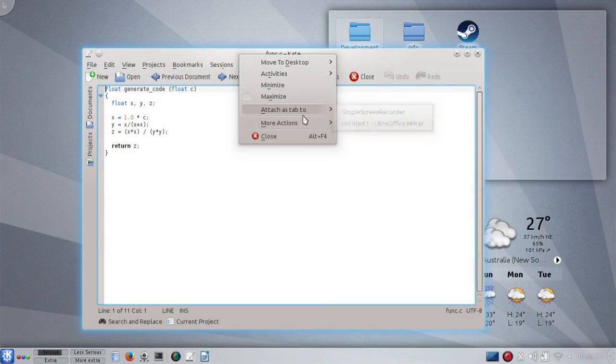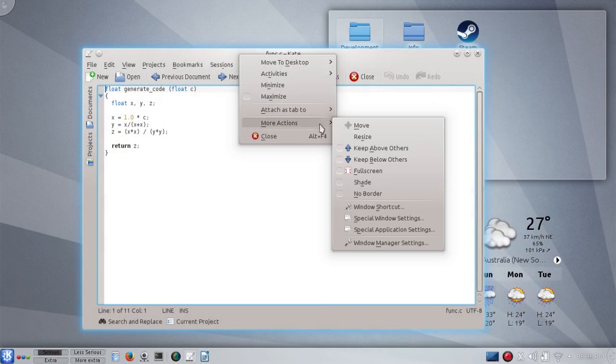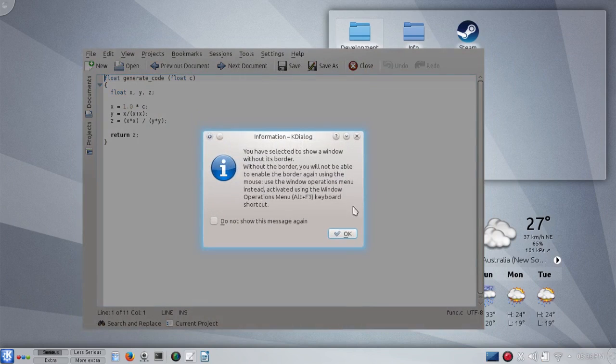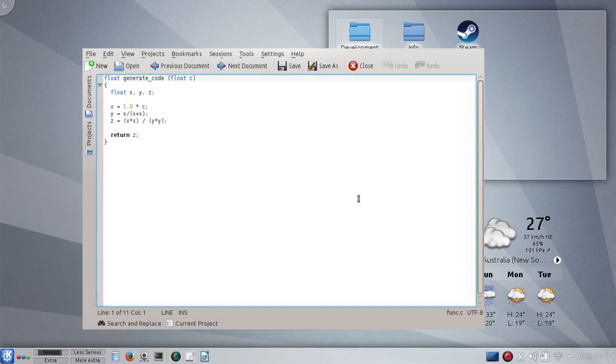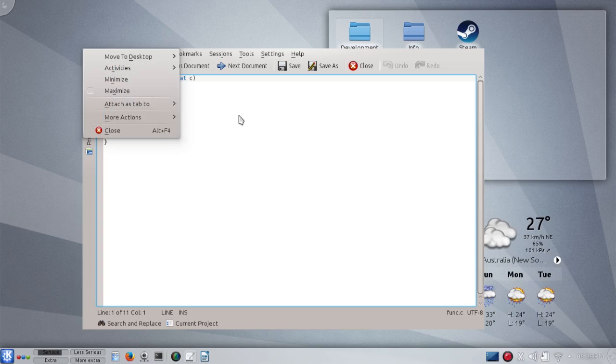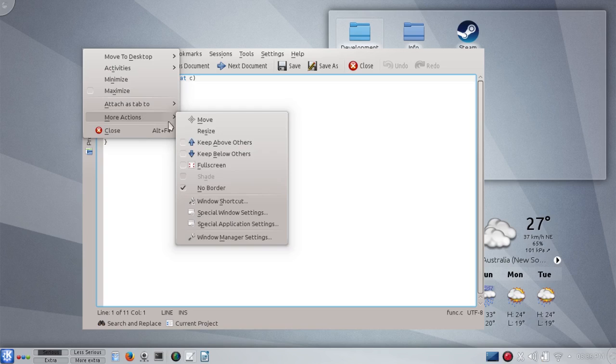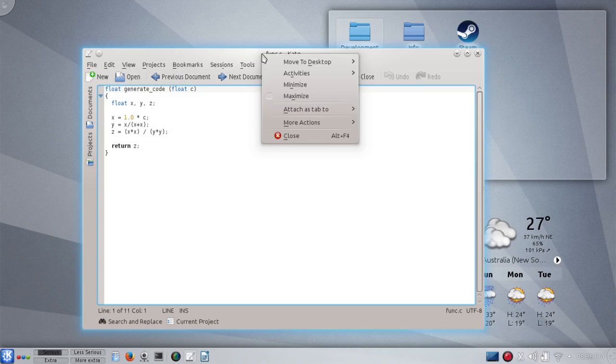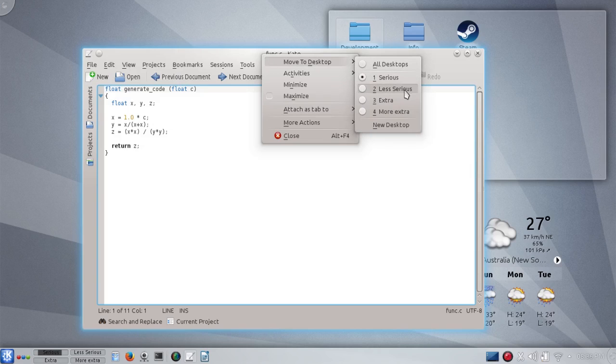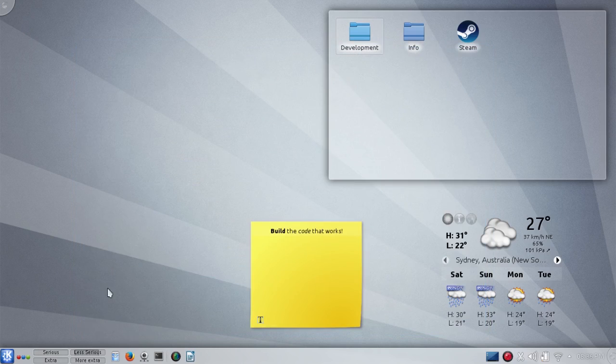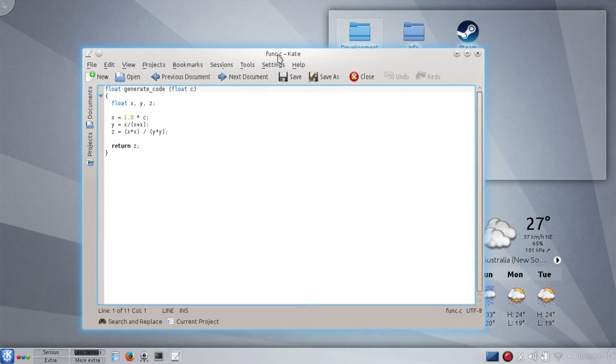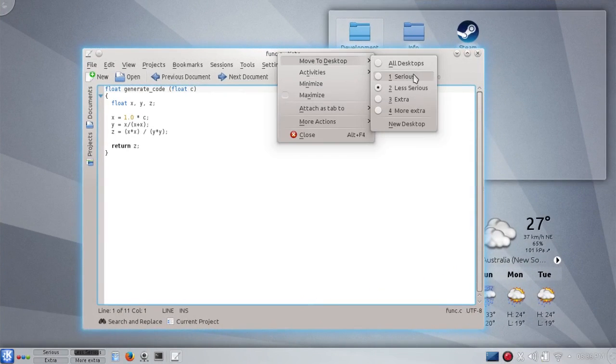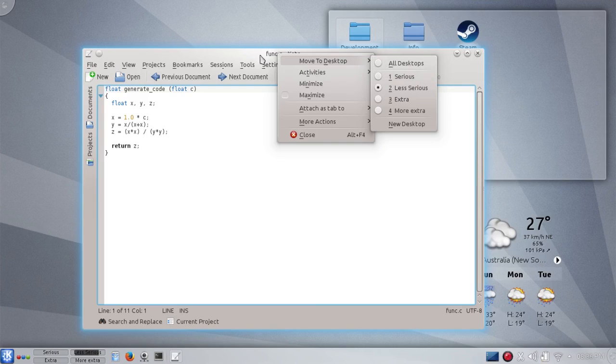You can also have a window with no border. Again, if you want to get the window menu, press Alt F3 key together and untick the window border. You can move windows to different desktops - desktop 1 to desktop 2. Now I have this window on desktop 2, bring it back to desktop 1, or you can have any window on all desktops.